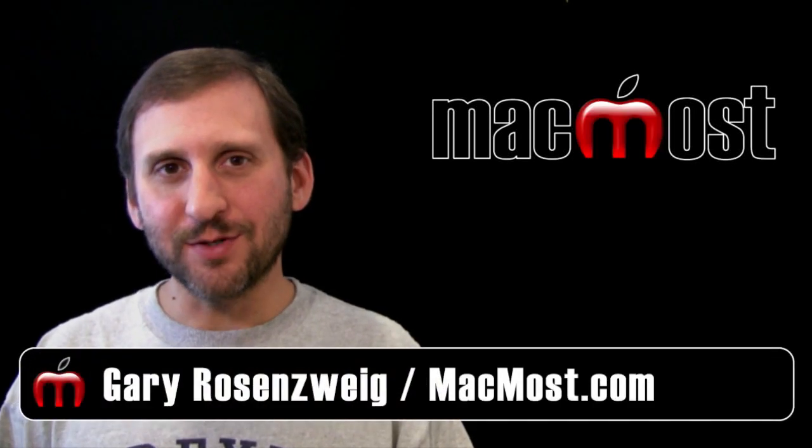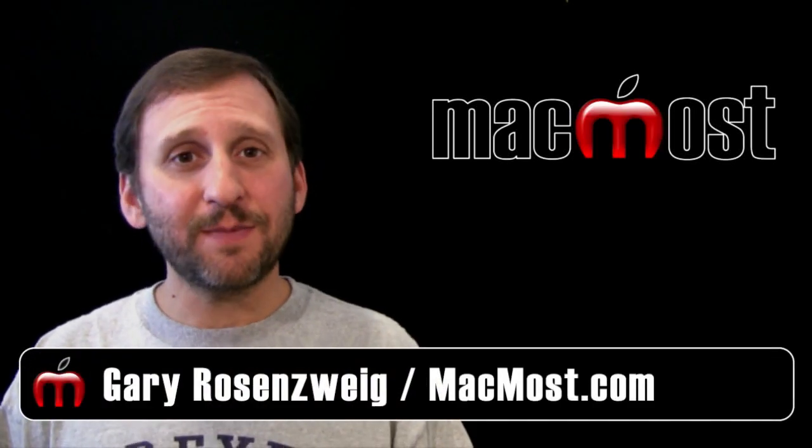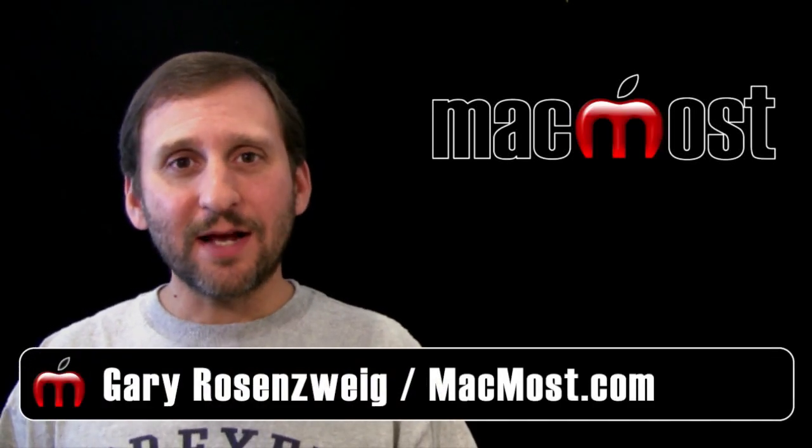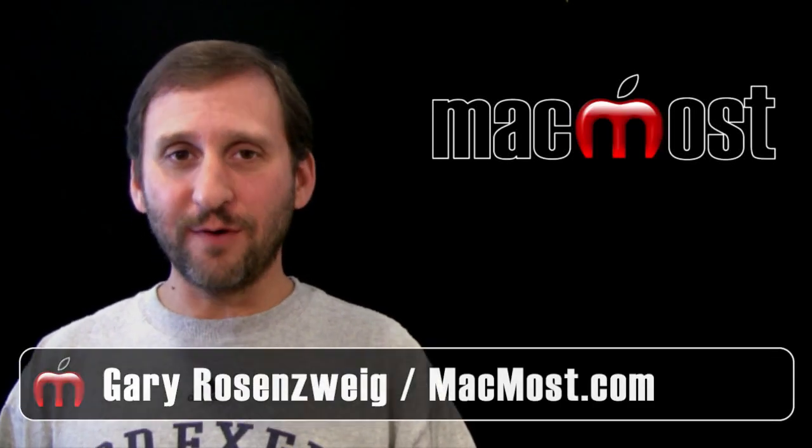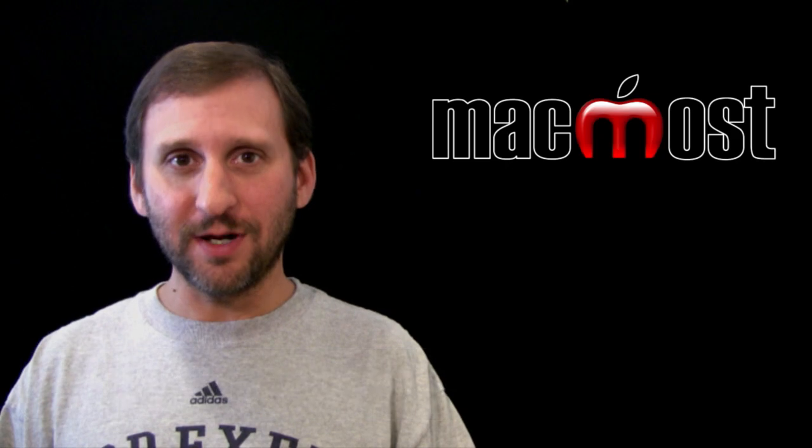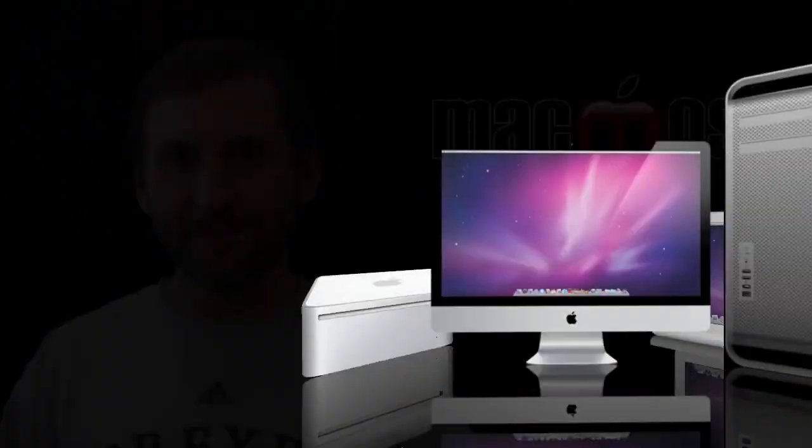Hi this is Gary with MacMost Now. On today's episode let's take a look at the new Versions feature in Lion.